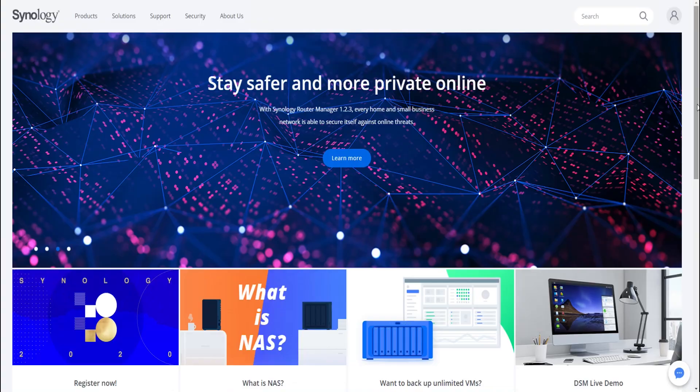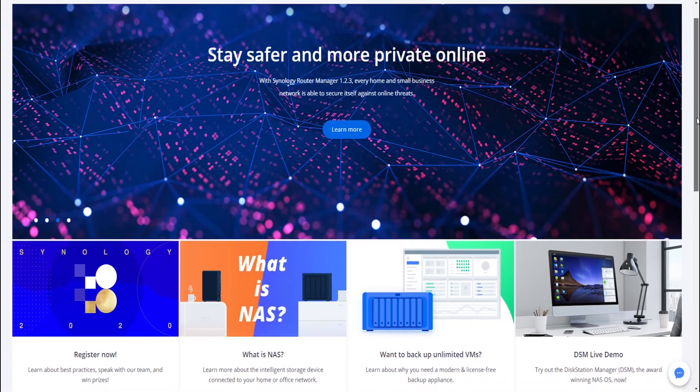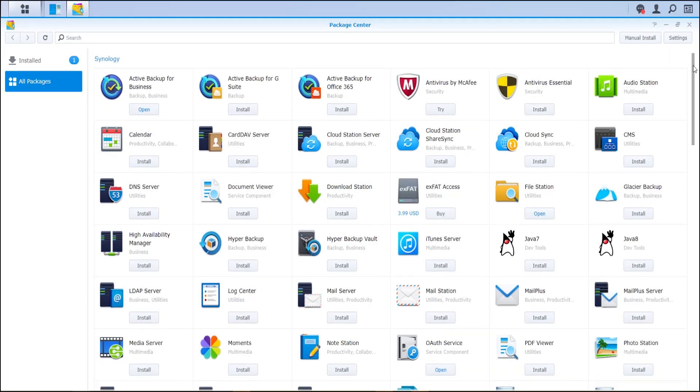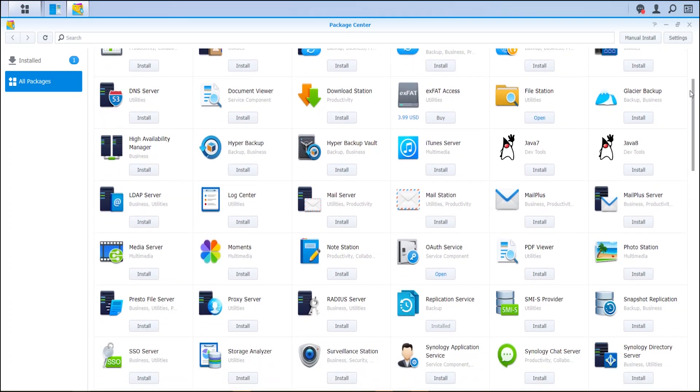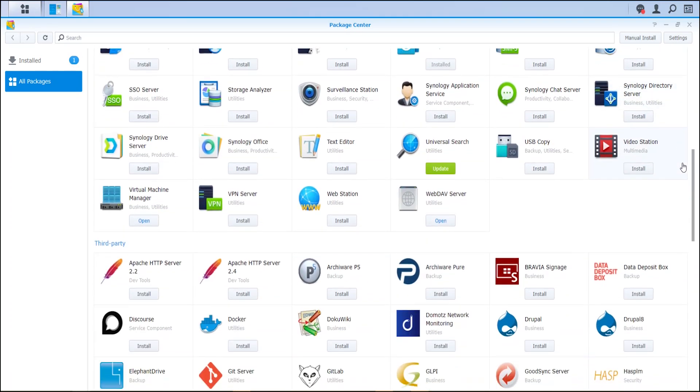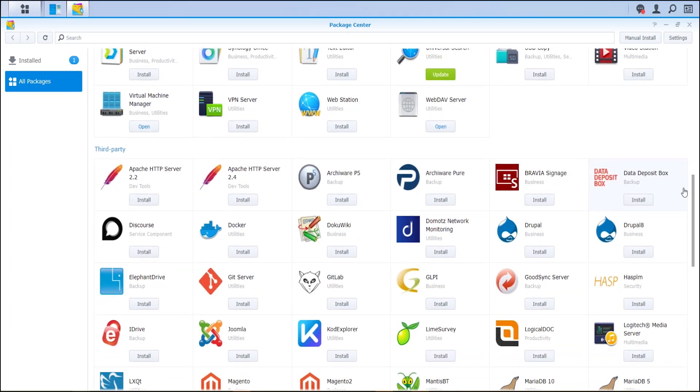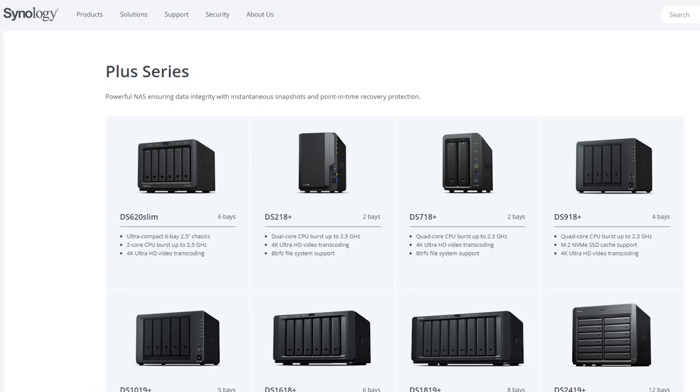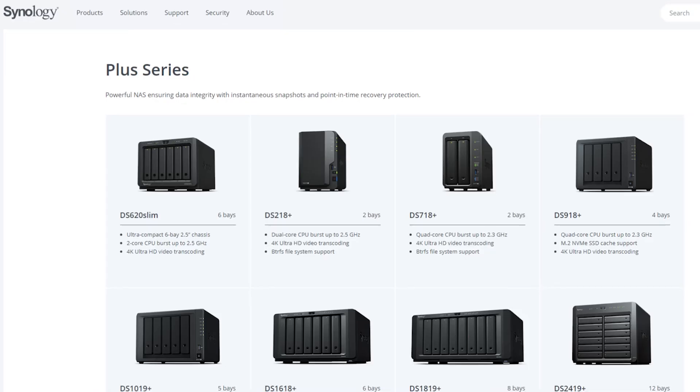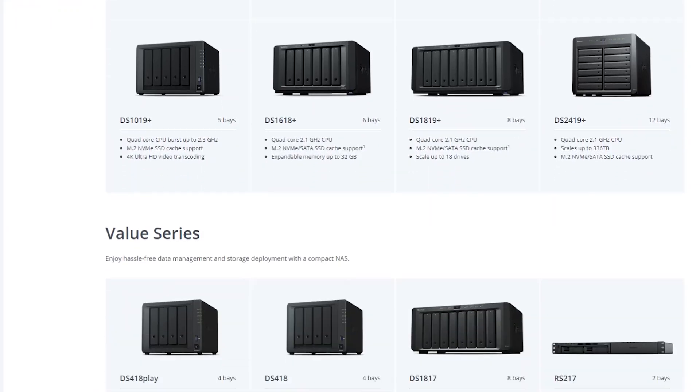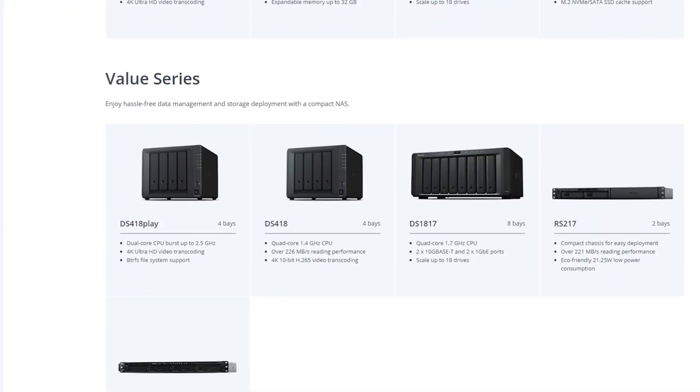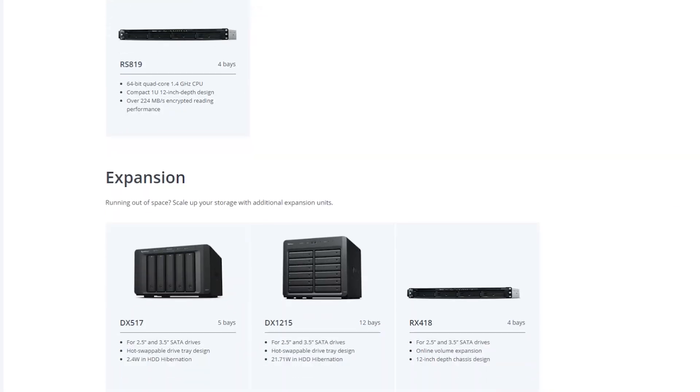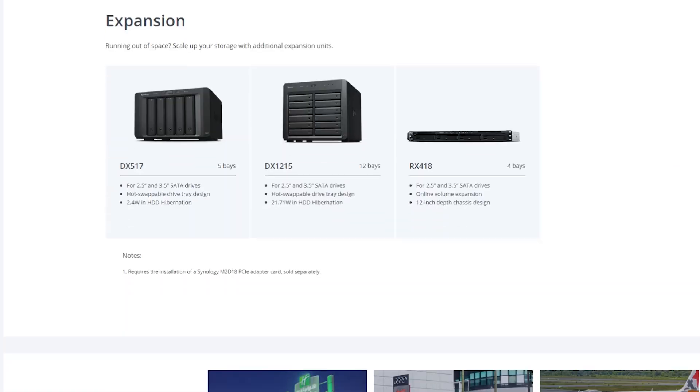Today's video is sponsored by our good friends over at Synology, who have made network attached storage easily accessible, easy to use, and very affordable. Make sure you check out the link in the description below for Synology, where you can get access to one of these storage devices, just like we're using in this video.